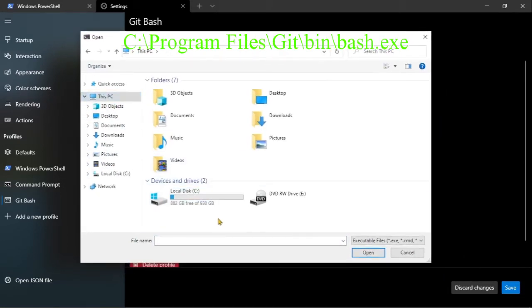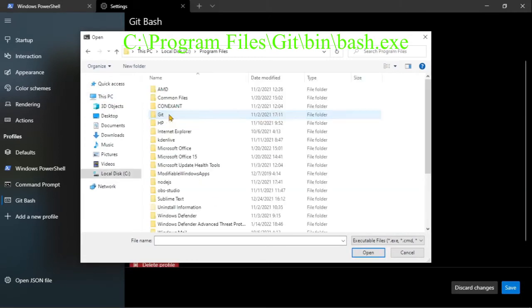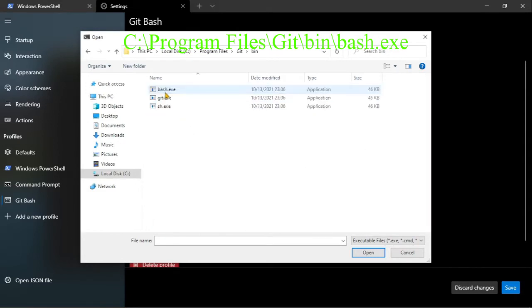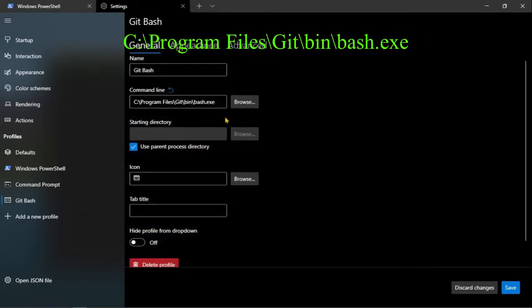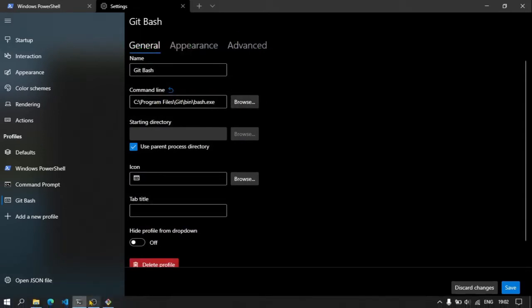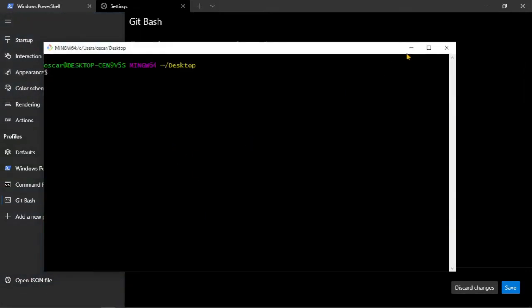Generalmente está en el disco c, entonces disco c, archivos de programa, y aquí contaremos la carpeta git, luego bin, y aquí seleccionaremos bash.exe, abrir. Esta va a ser la línea de comandos que se va a usar, que básicamente es el git bash.